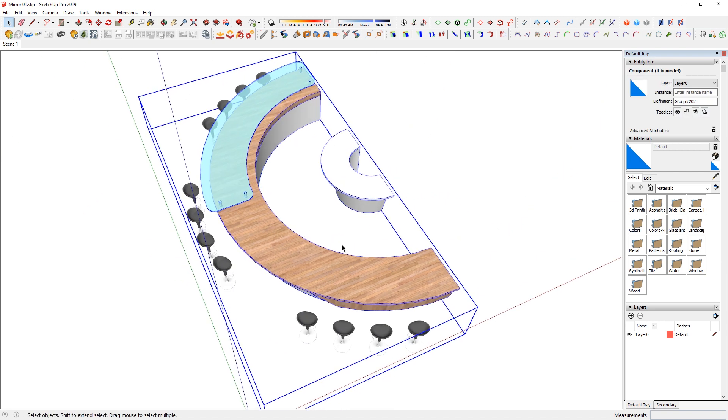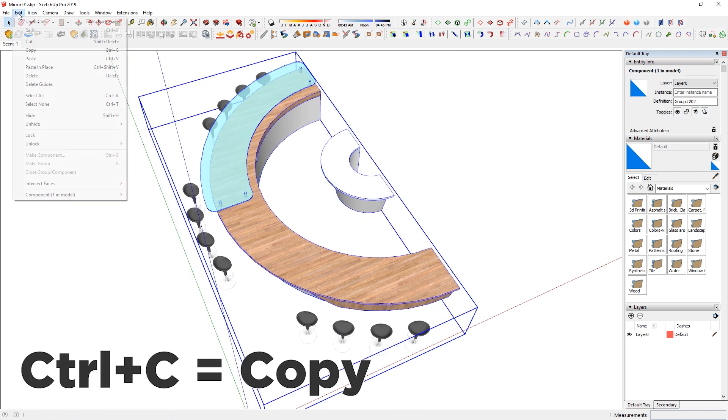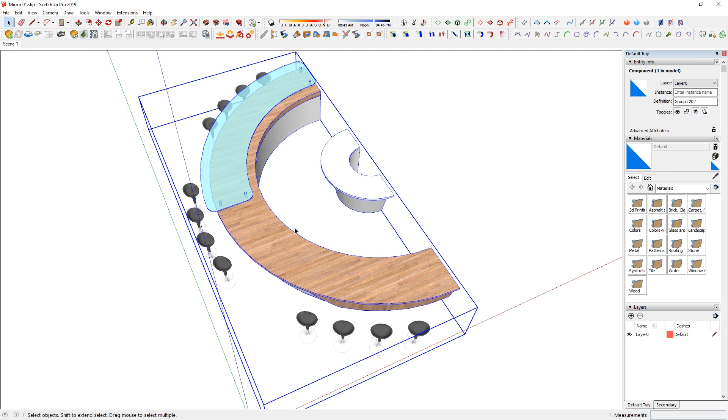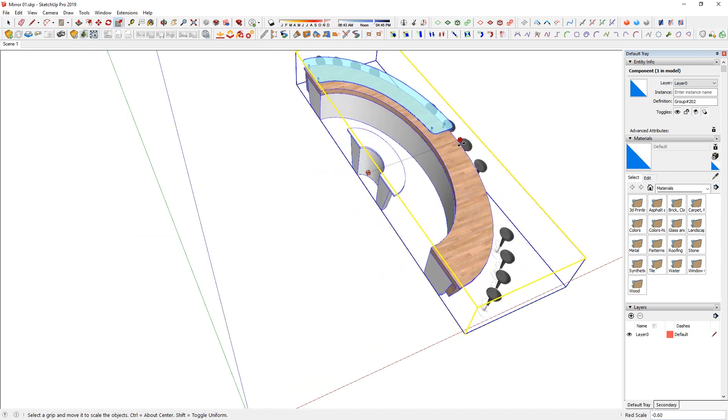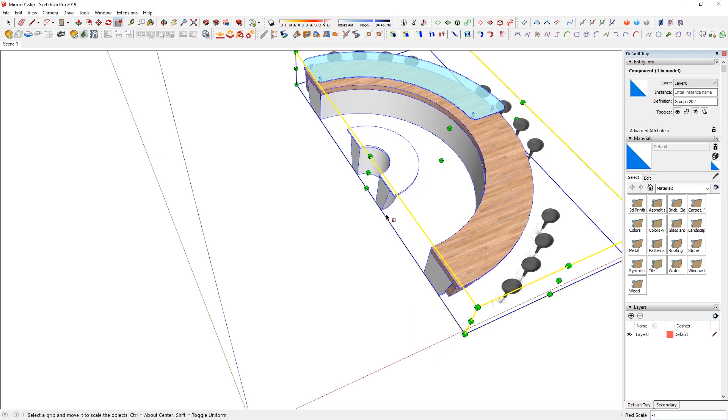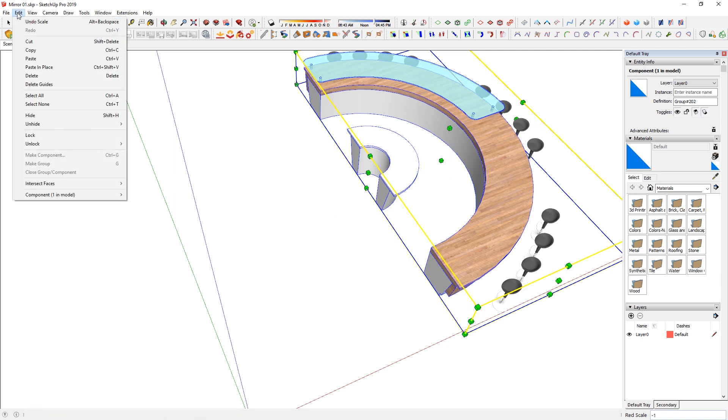So what I'll do is copy or go to Edit and Copy, and then use scale tool to just scale over this side and just type in negative one, enter. And basically I have made mirror of this component onto the other side, and I can go to Edit, Paste in Place.